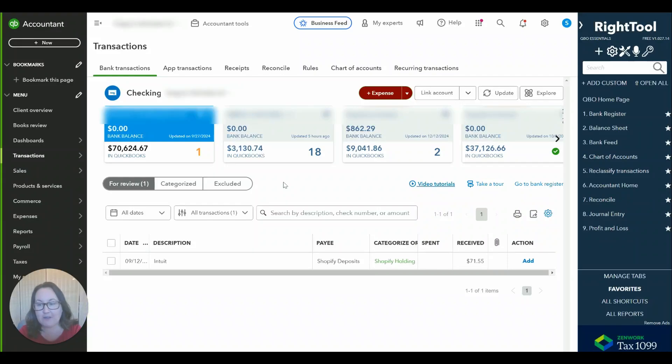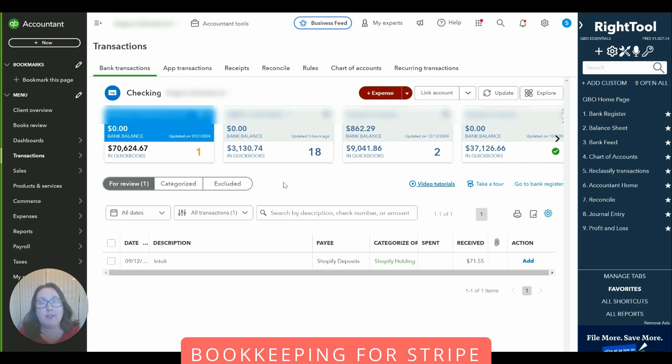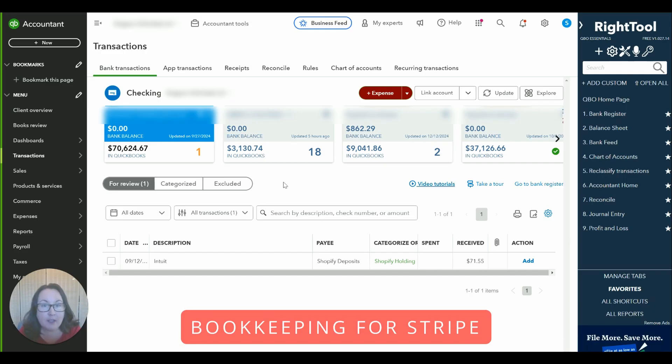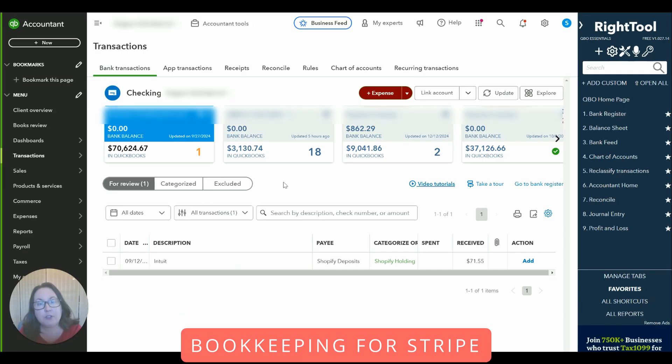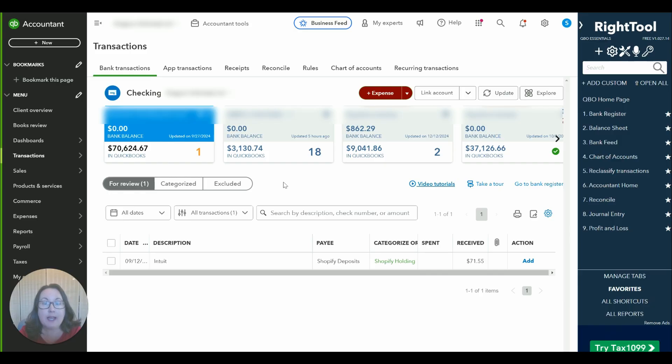Hi, Sarah here from smallbusinesssarah.com and today we're going to go over how I do bookkeeping for Stripe. Now I do the Stripe bookkeeping in the same way that I do a lot of different platforms and that's with a holding method.